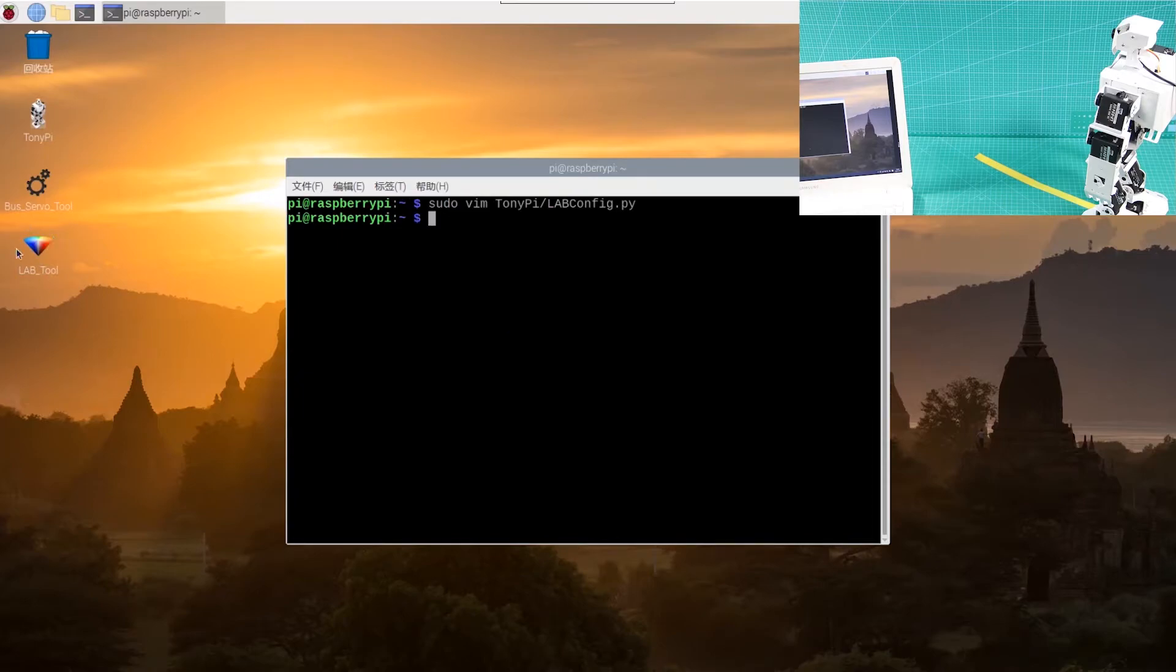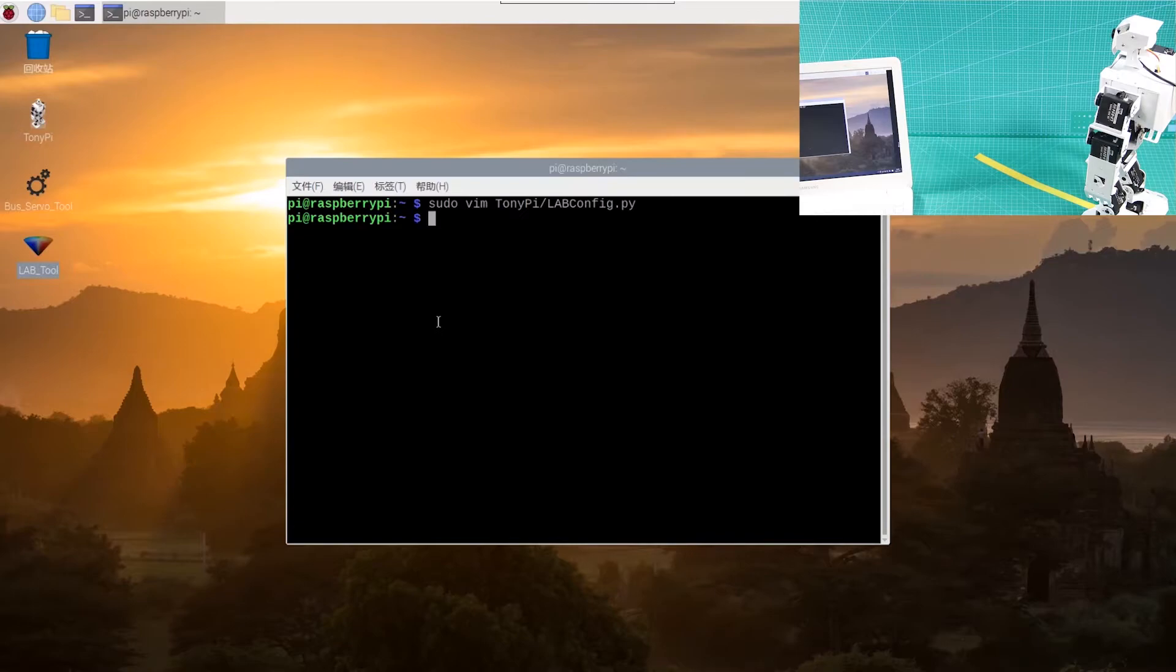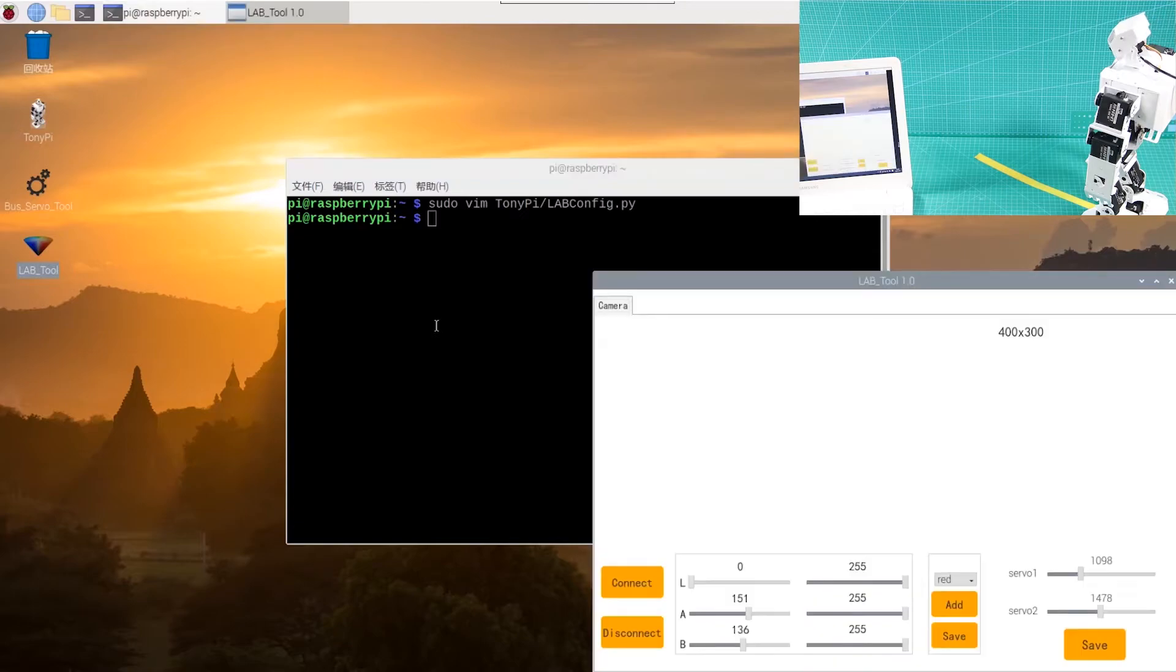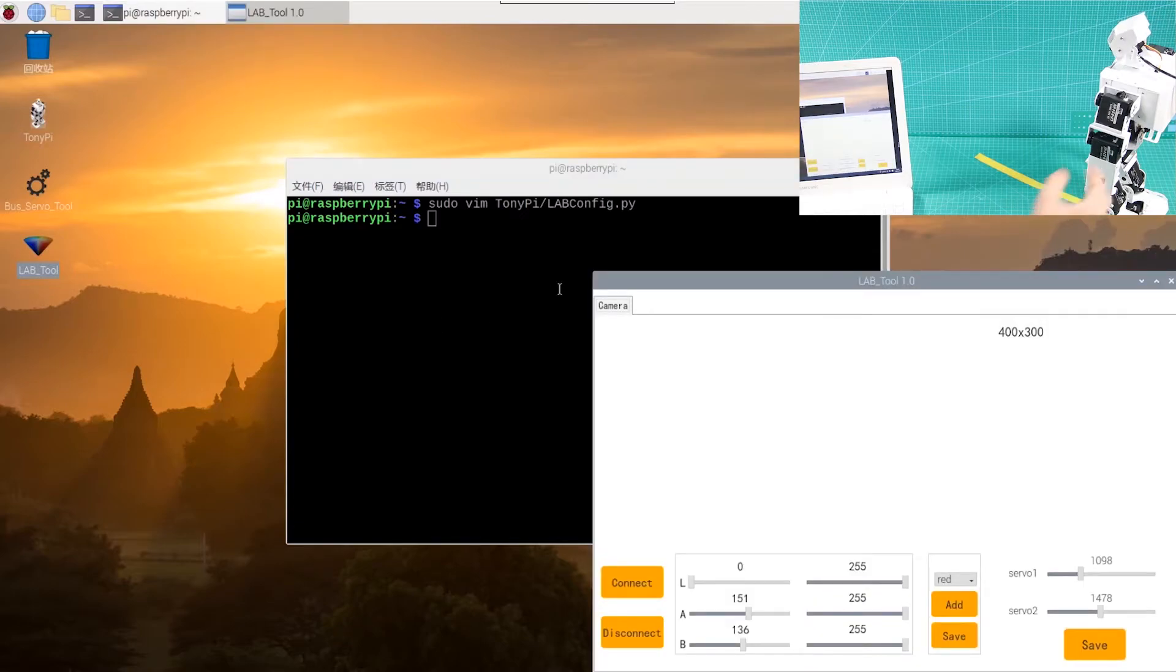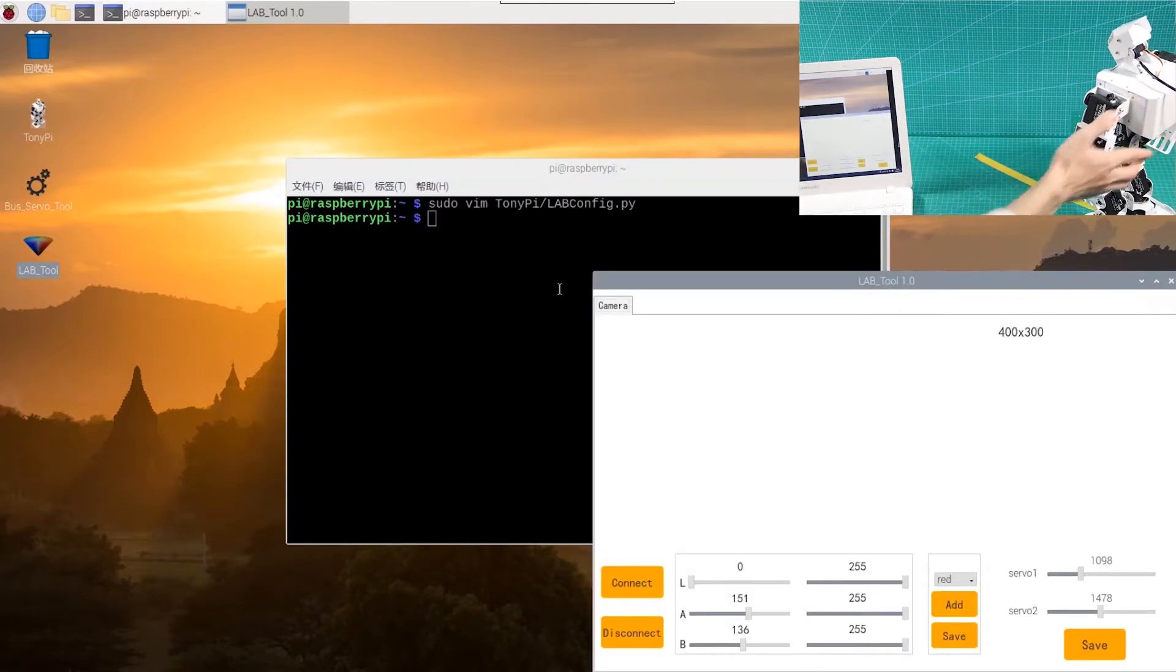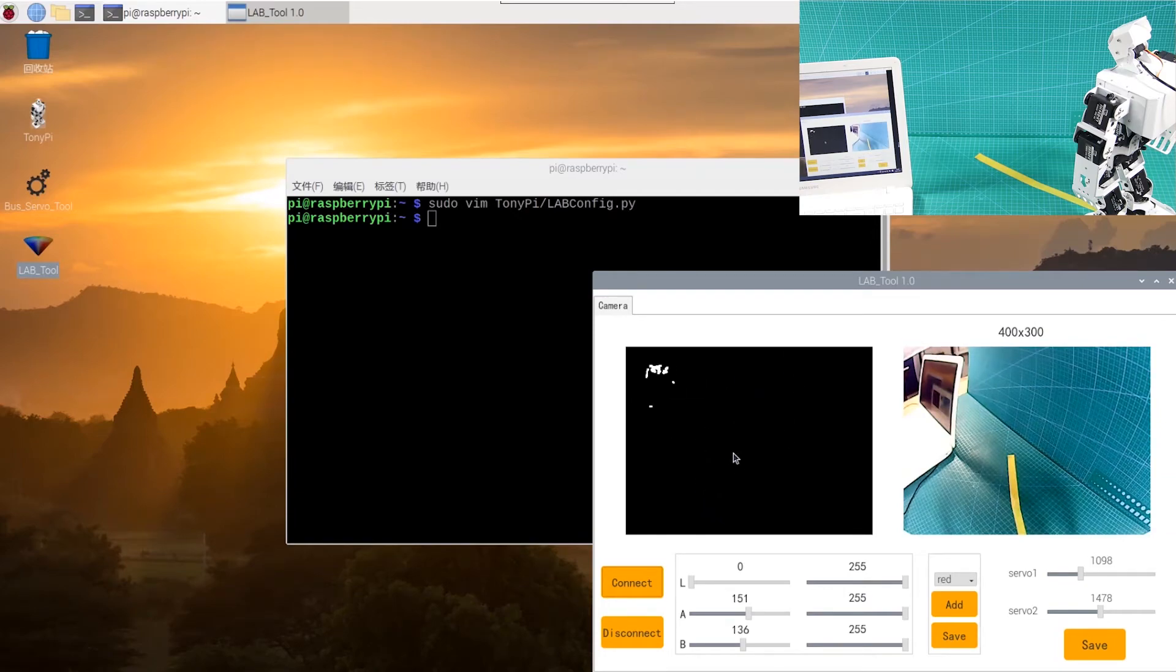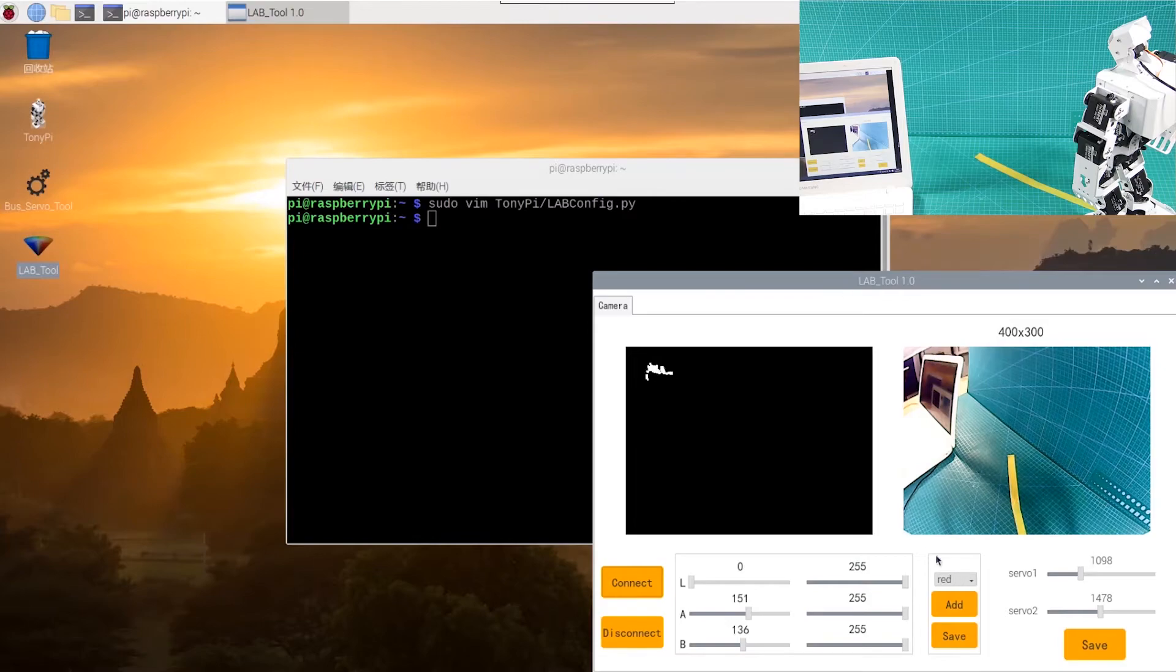Click Connect button in the lower left hand. When the interface displays the camera returned image, the connection is successful.